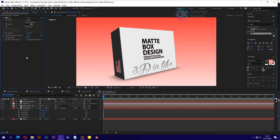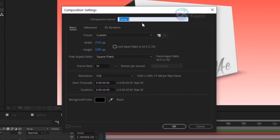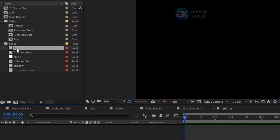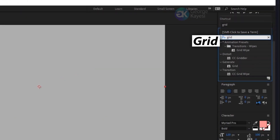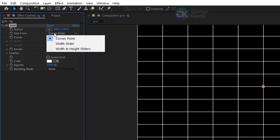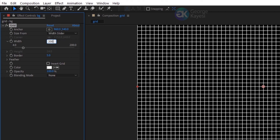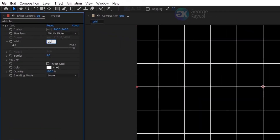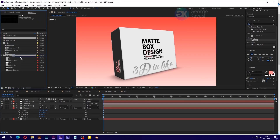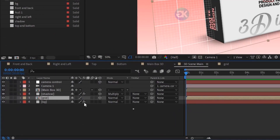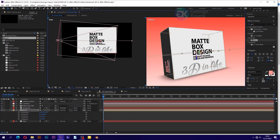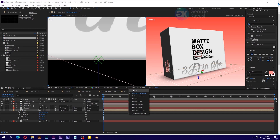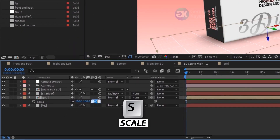You can add more depth to this scene by creating a grid. Create a new composition named 'grid', width 1920 and height 1080 pixels. On the project panel, expand solids and choose the BG solid. Bring BG into the grid composition. On Effects and Presets, search for grid and apply it on the BG layer. Change size to width slider and adjust width to 200. Duplicate BG and on its grid effect, set width to 20 and border value to 1. Go to the 3D scene main composition and bring in grid below shadow. Make grid a 3D layer, press R for rotation, and set X rotation to 90 degrees. Adjust the grid location to be at the foot of main box 3D. Press S for scale and set the scale value of grid to 200.